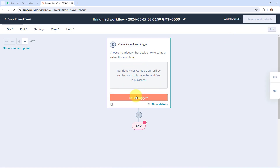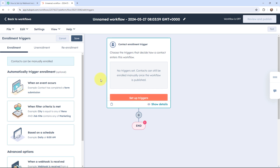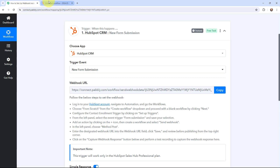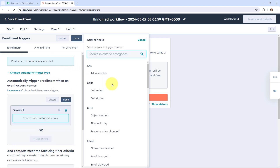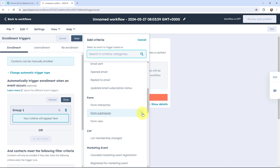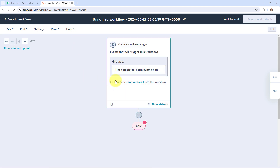Now moving to the trigger column, I need to set up the trigger. I'm going to select the same trigger event that I selected in Pabbly Connect — going to 'When an event occurs,' then scrolling down to 'Form submission.' I've now set the trigger event and I'm going to click Save. You can see it says 'has completed form submission,' which means we have successfully set up our trigger event.